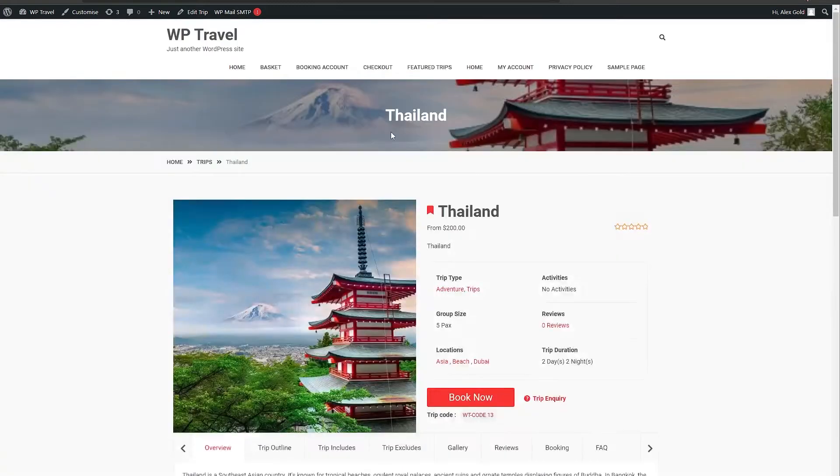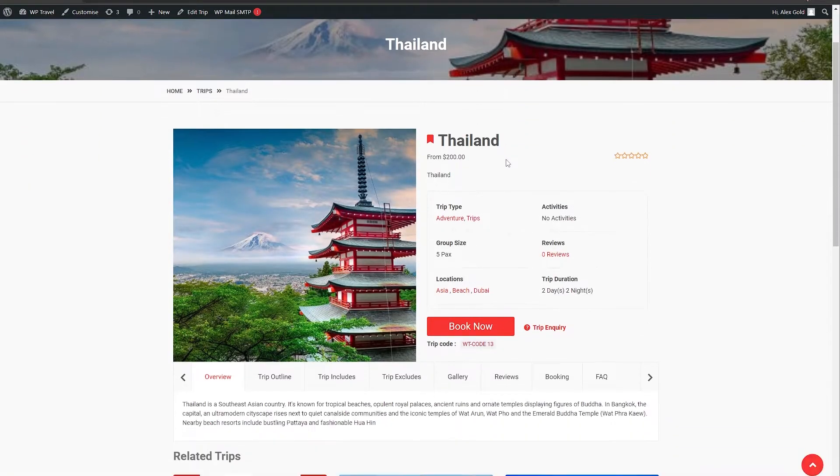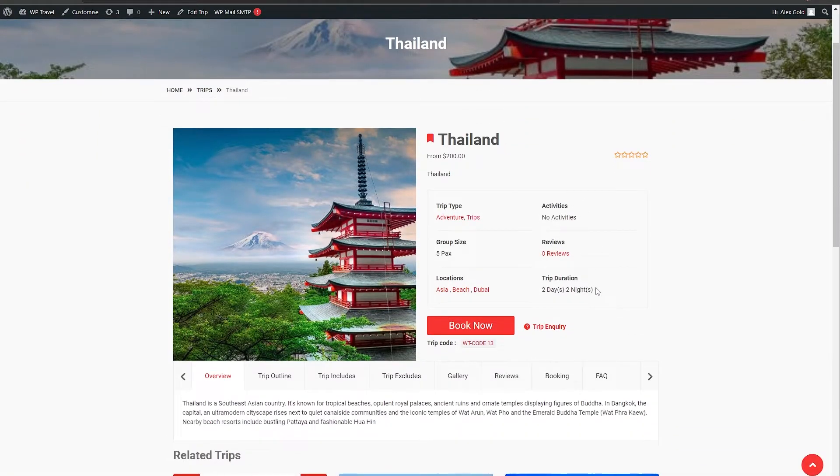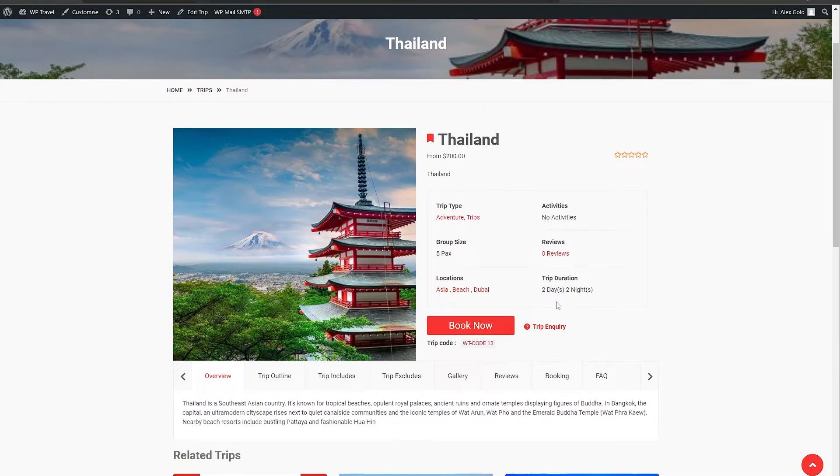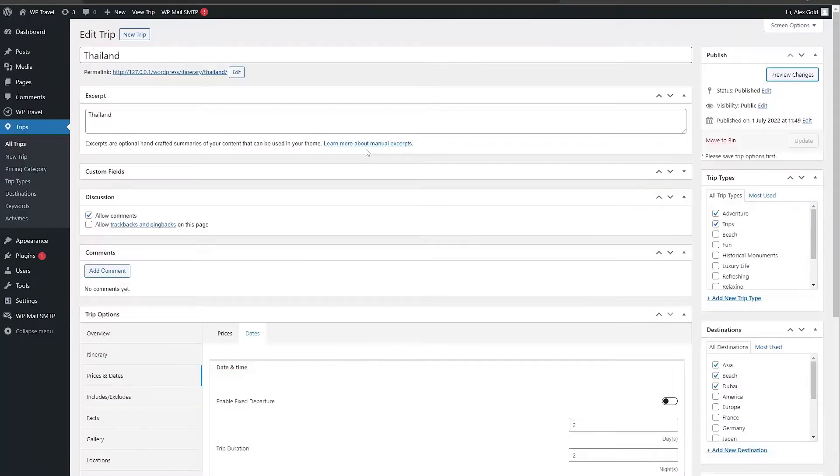Right now, as you can see, we are on our front end page and here under the trip duration it is saying two days and two nights. Head back to our backend section.